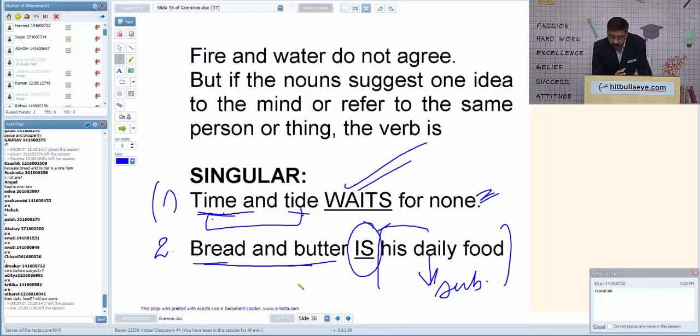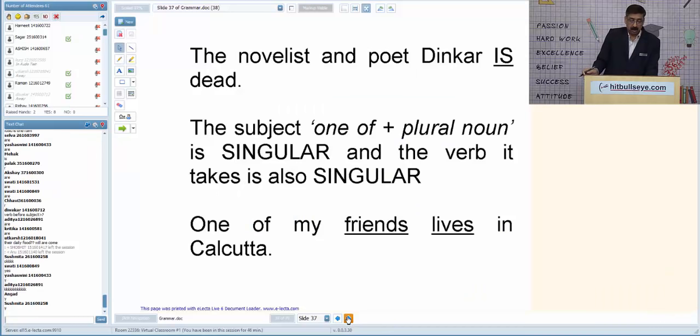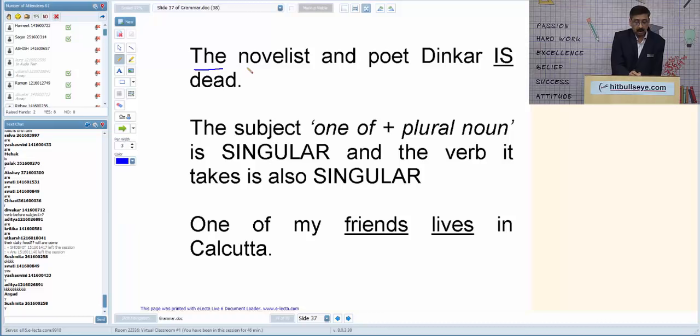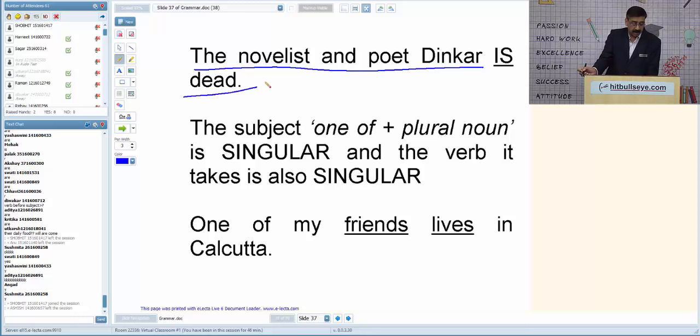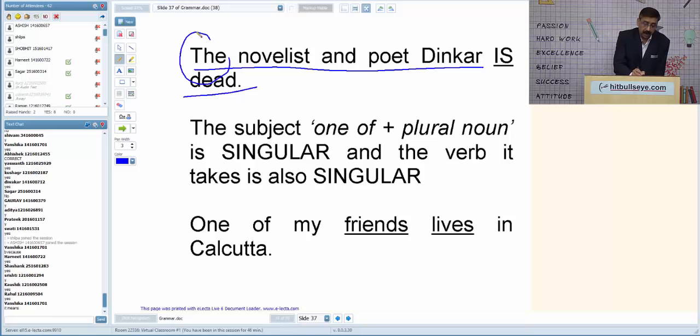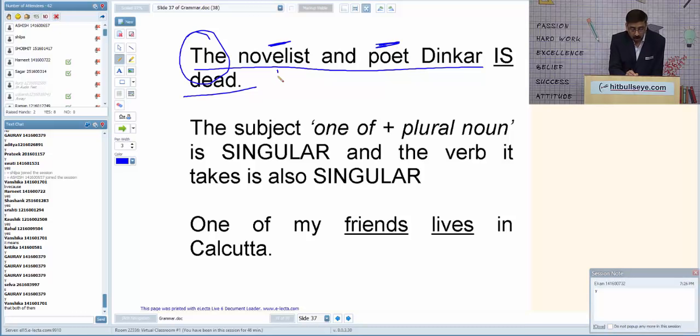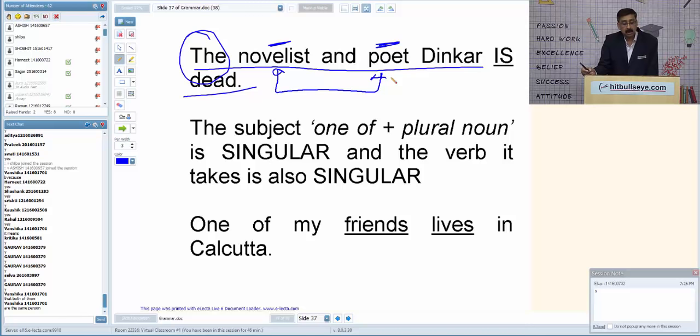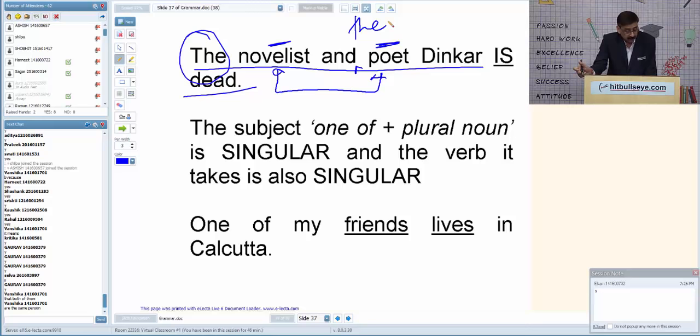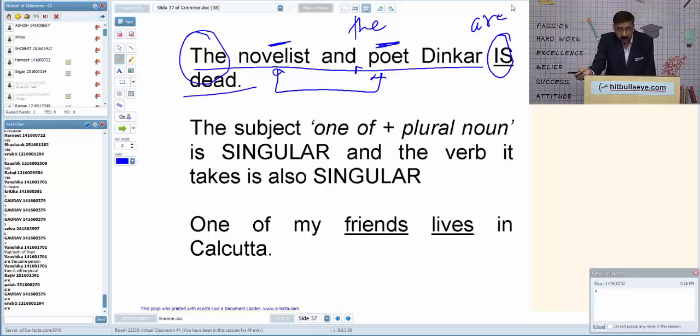'The novelist and poet is dead.' Whenever 'the' is used only once before two different characters, it means we are talking about the same person — the same guy was both novelist and poet, so singular verb 'is.' But if 'the' is used twice — 'the novelist and the poet are dead' — then it is two different people, so plural verb 'are.'